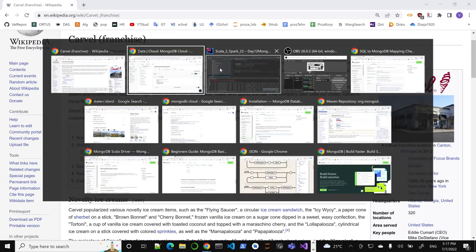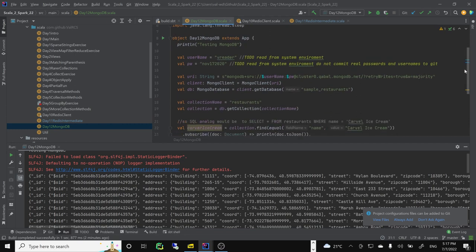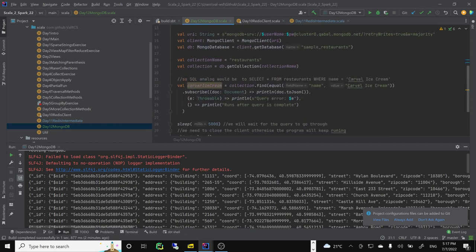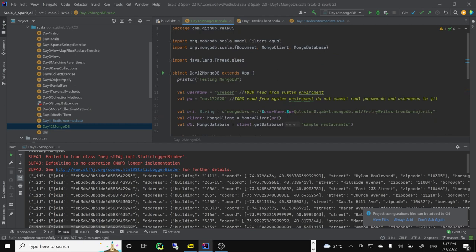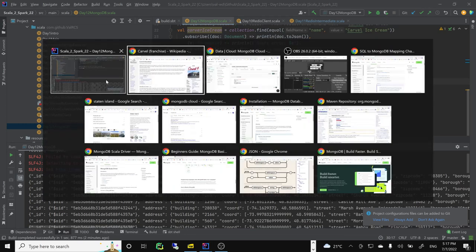So we learned something new as well — Carvel Ice Cream is apparently a big company with 60 million in sales and over 400 locations. Not in Latvia yet. That completes our introduction to MongoDB. You will have an exercise to set up your own database, not to use my password and user. I will change these credentials, and you will need to create a query, read some data, and create your own database.